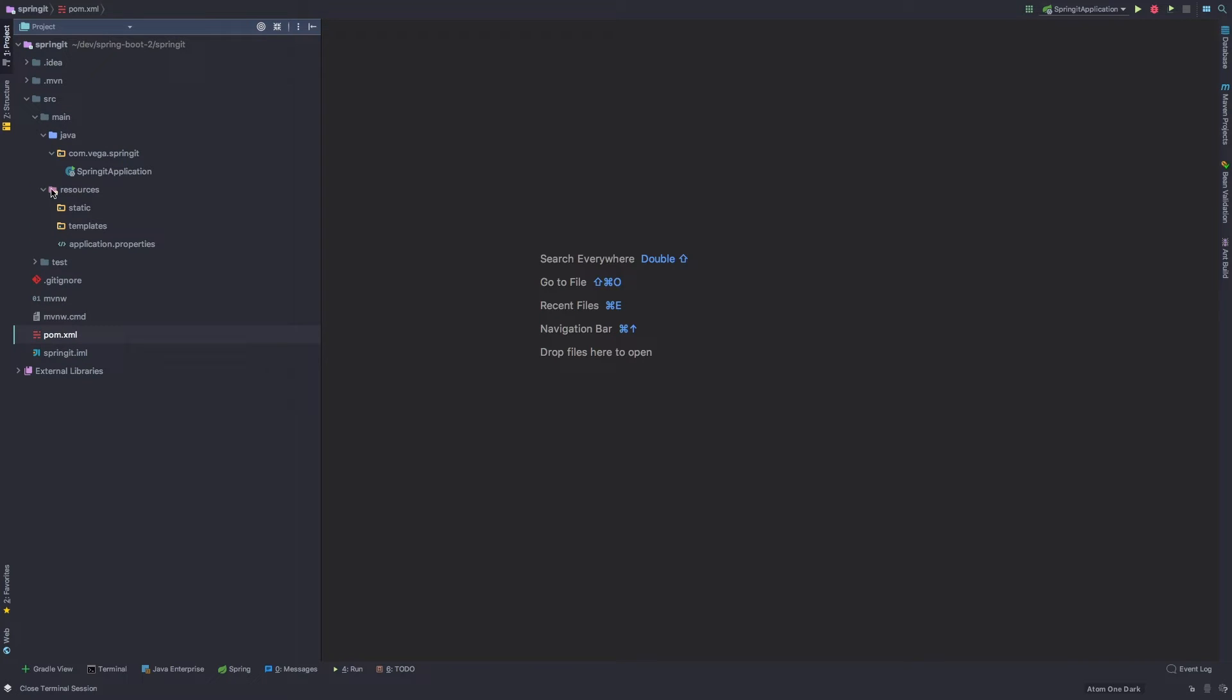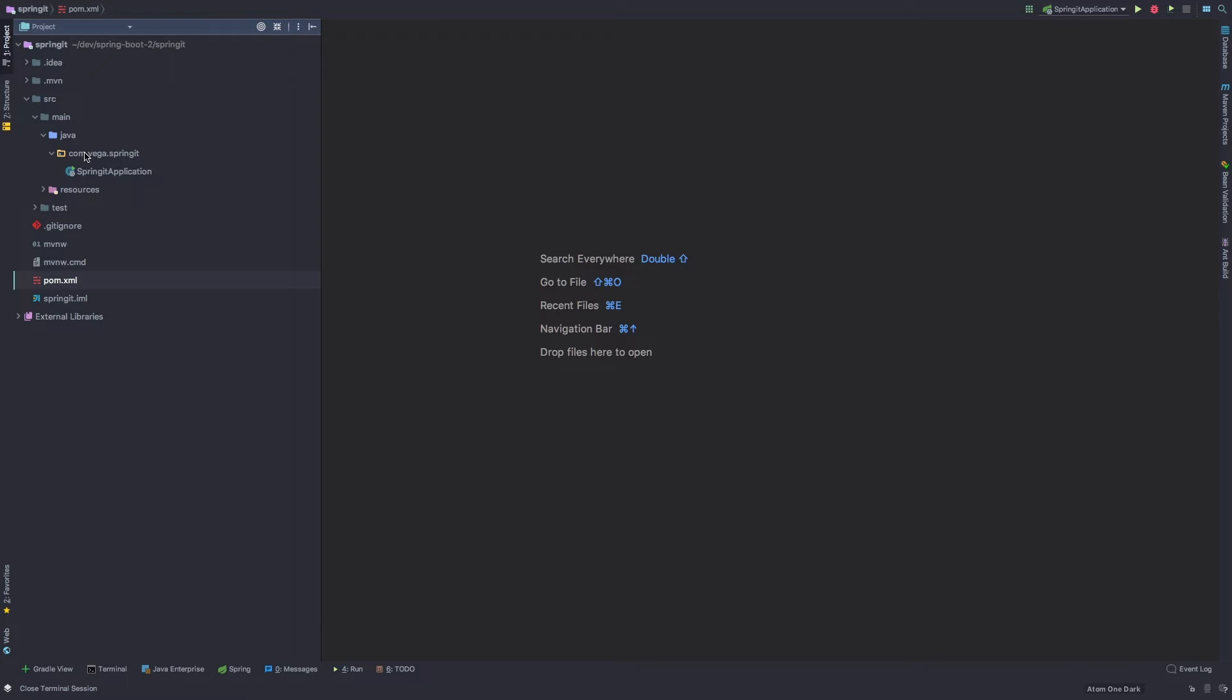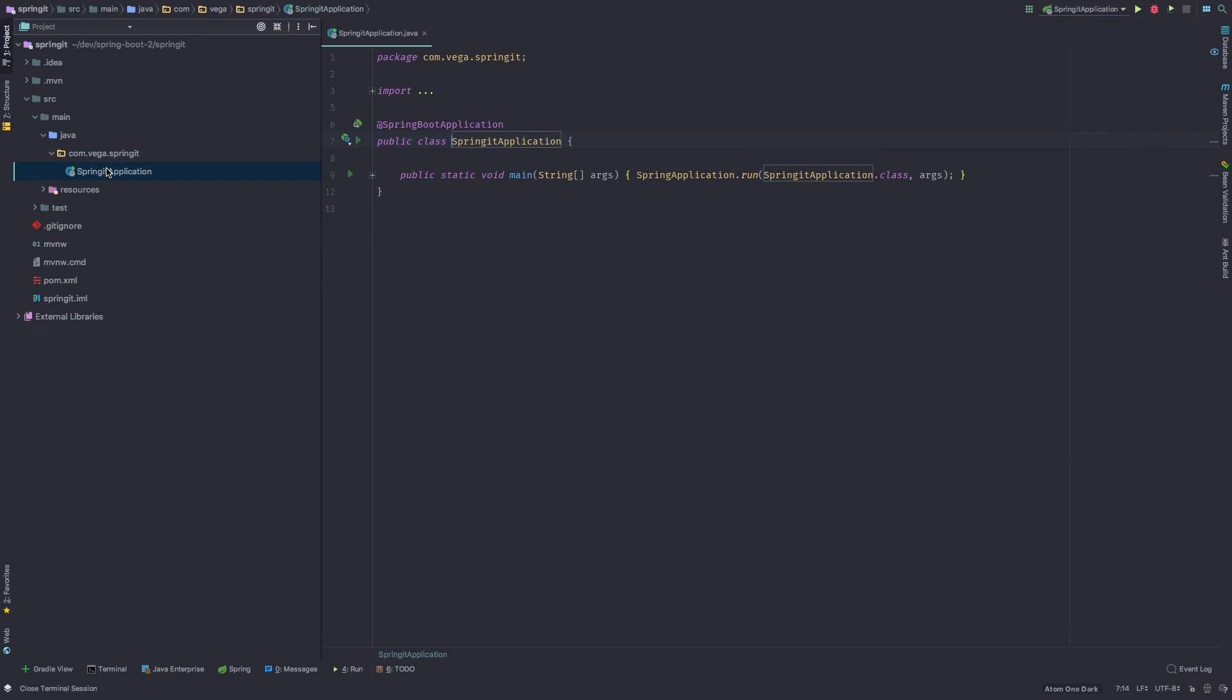So under resources, we have things for our static files, our templates, and our configuration properties. Under Java, we have our main package name, which we declared during the Spring Initializer. So we declared our main group ID, which was com.vega, and then the artifact name, which was springit. So those two combined created this default package. And it created one class underneath the default package.